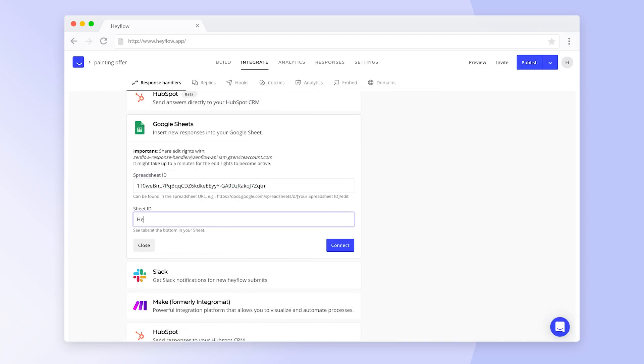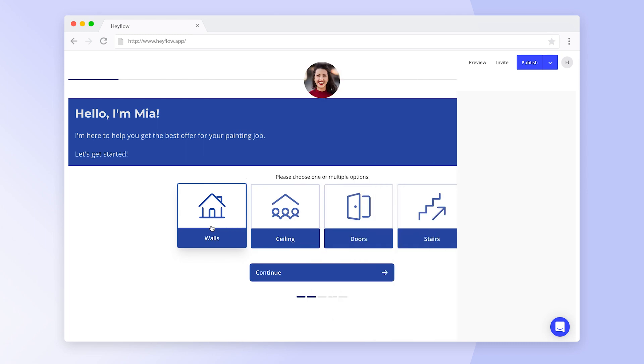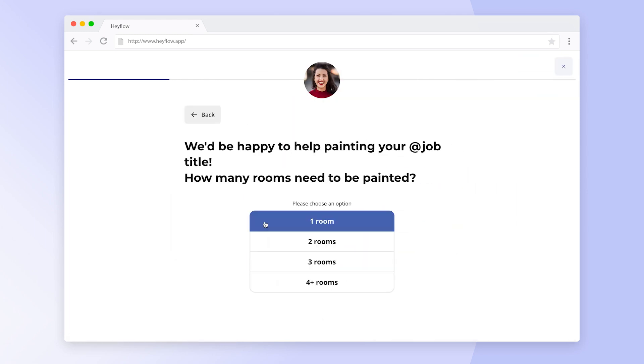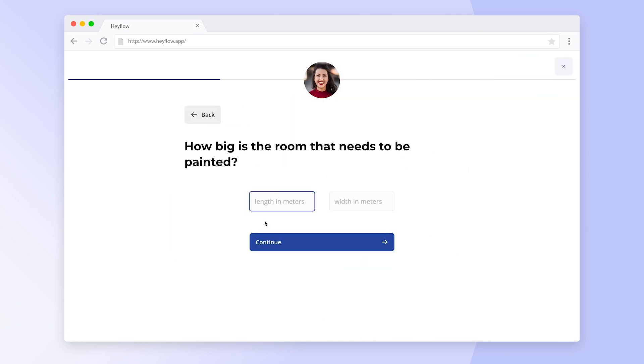Now you just need to click on Connect and immediately new responses will be inserted into Google Sheets. Let's click through this Hayflow to see how the answers will look.